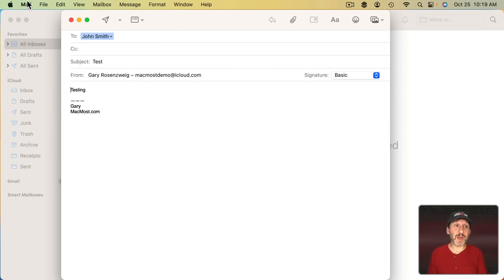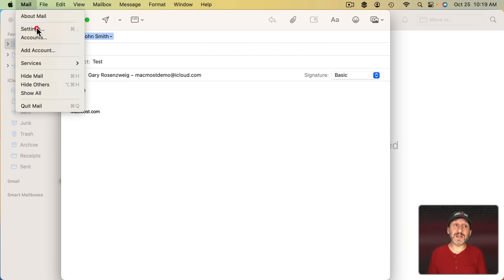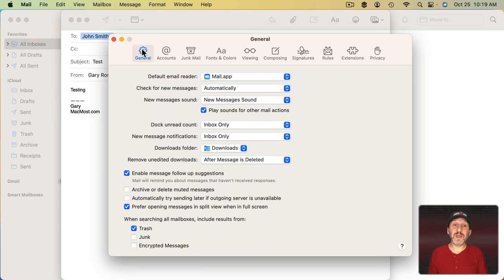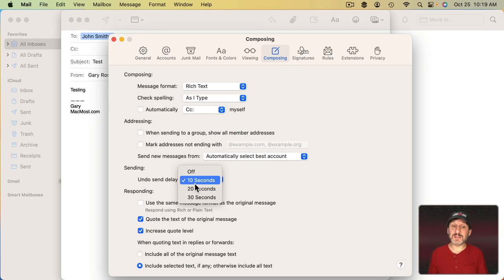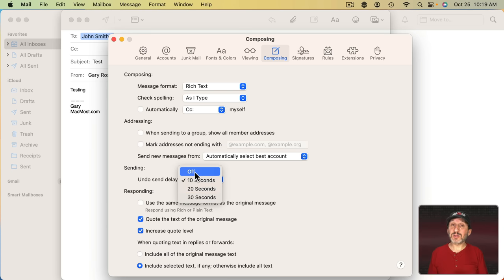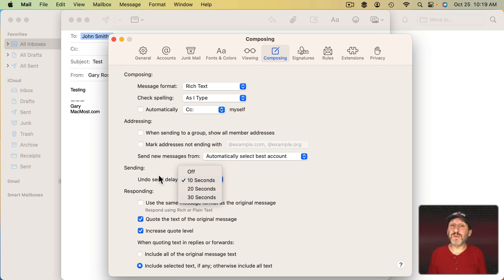Now you can change the delay amount by going to Mail, Settings, and then under Composing you can look for the Undo Send Delay. You can set it to 10 seconds, 20 seconds, 30 seconds, or turn it off if you'd rather have email send right away.